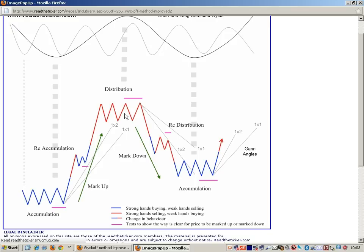In the accumulation and distribution phases, it is quite common for price to trend sideways within a range. Price will break stops, do false breakouts both up and down, as the big boys do all they can to accumulate as much float as possible, or obviously sell as much float as possible. Once the phases are completed, the process is known as markup or markdown — when price moves from $20 to $100, or the inverse of $100 back down to $20.